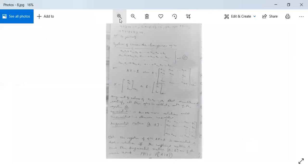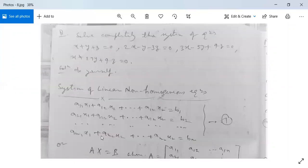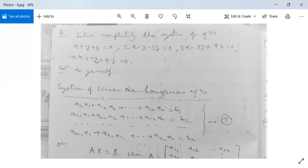Here is an example for you to practice. Solve completely the system: X + Y + Z = 0; 2X − Y − 3Z = 0; 3X − 5Y + 4Z = 0; X + 17Y + 4Z = 0. The right-hand side of all equations is 0, so this is a homogeneous linear system. You can solve it using the method discussed earlier.